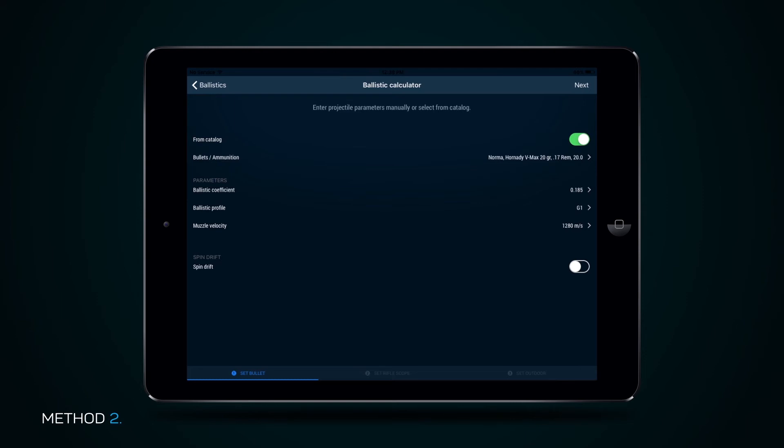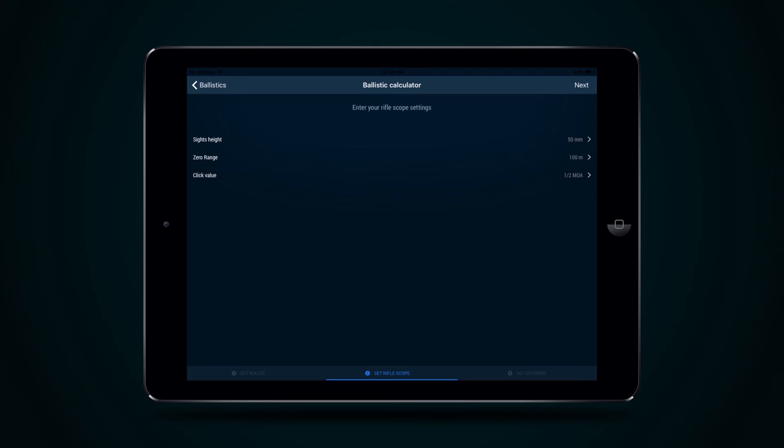Once cartridge parameters are set, press the Next button to go to page Set Rifle Scope, which allows you to adjust Rifle Scope parameters.